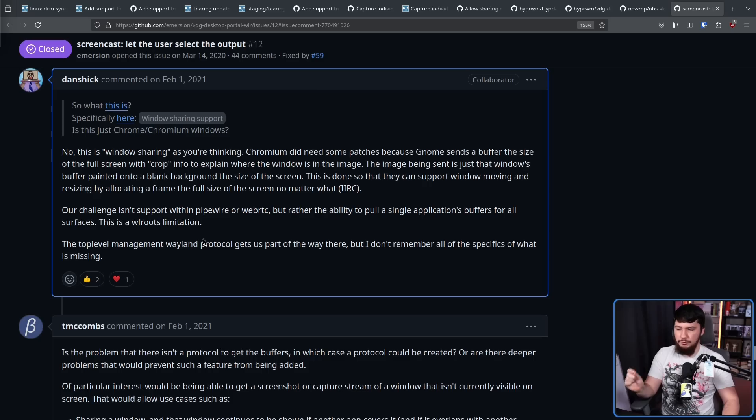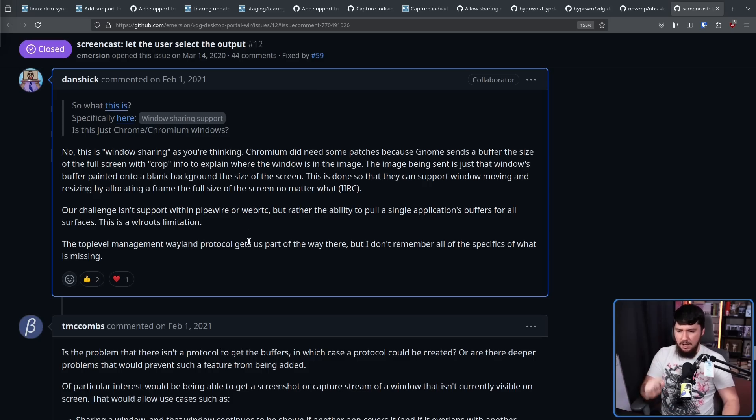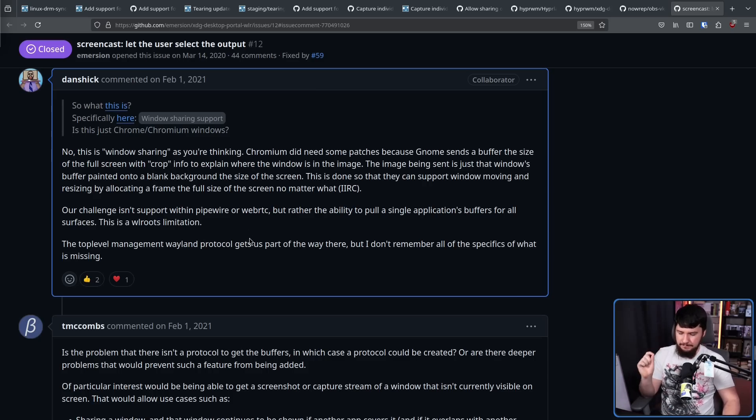This is a WL Roots limitation. The top-level management Wayland protocol gets us part of the way there, but I don't remember all the specifics of what is missing. So even if you built a UI that said, I want to capture these windows and that window and that window, there is no way to say to WL Roots, actually give me that window.